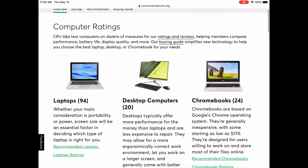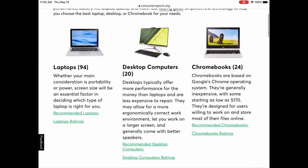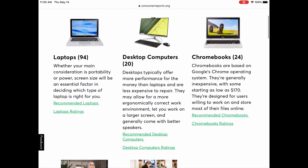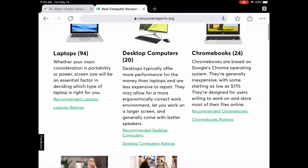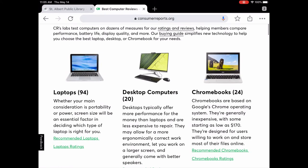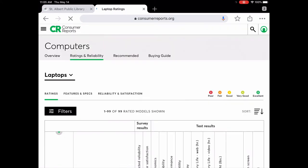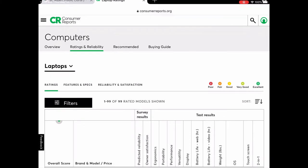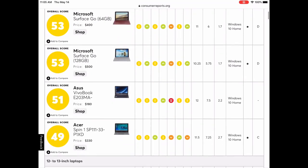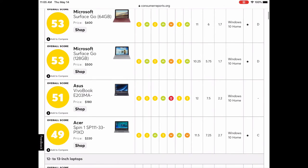It brings up different types: laptop, desktop, Chromebooks, and tech support. Just like with dishwashers, tap on 'laptops' and they have a buying guide and ratings. Here are the ratings — it shows you all the ratings in exactly the same format as dishwashers.